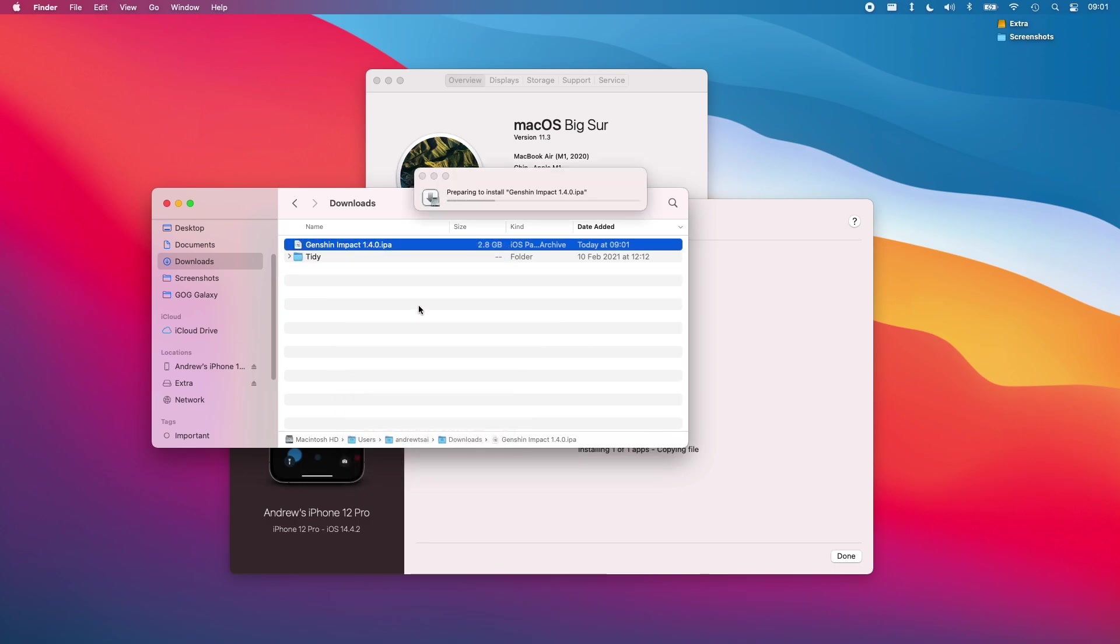So if you've upgraded to macOS 11.3 or any of the release beta so far, you'll know that sideloading has been blocked on the Mac operating system for M1 Apple Silicon Macs.